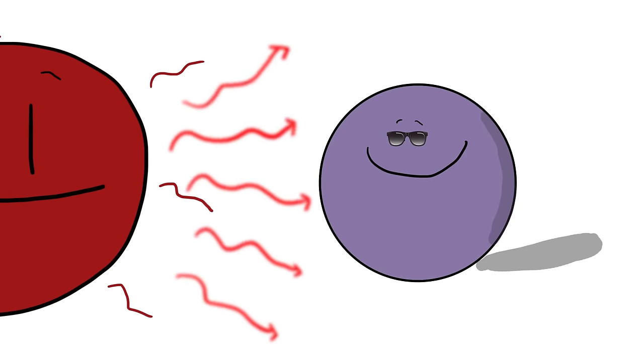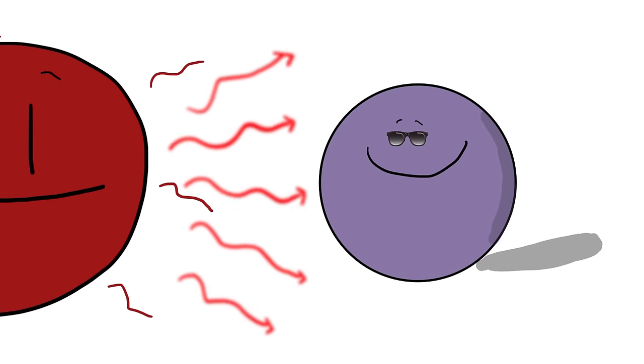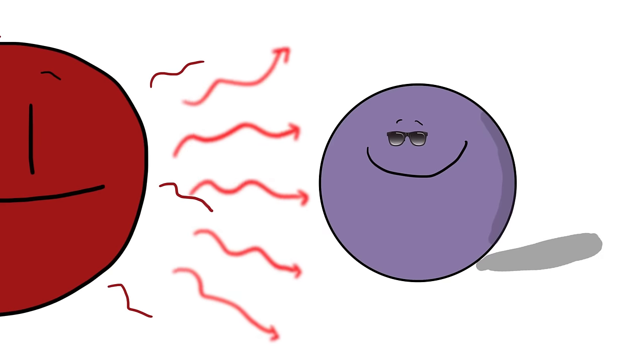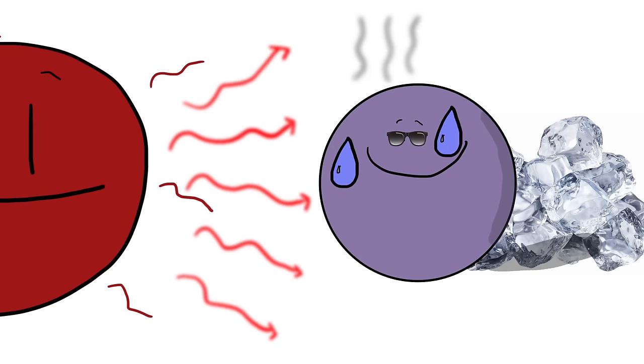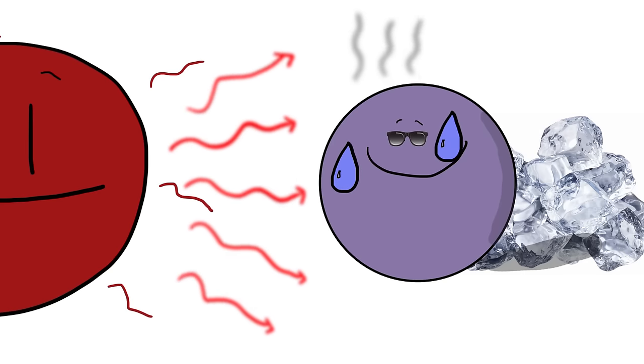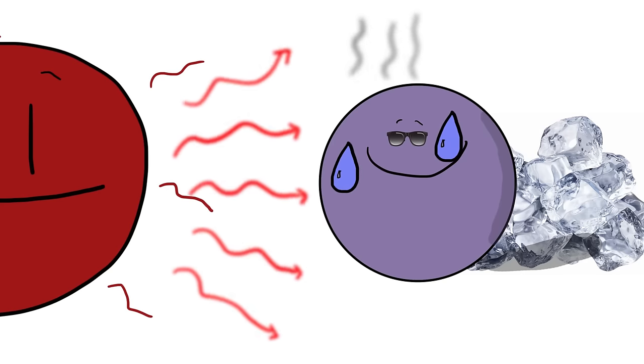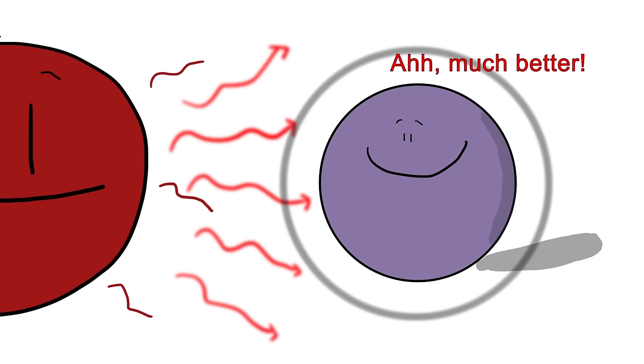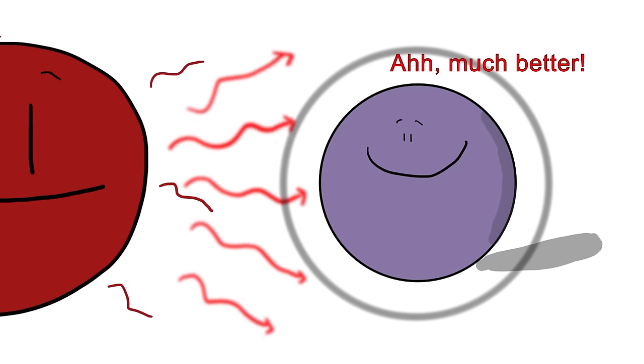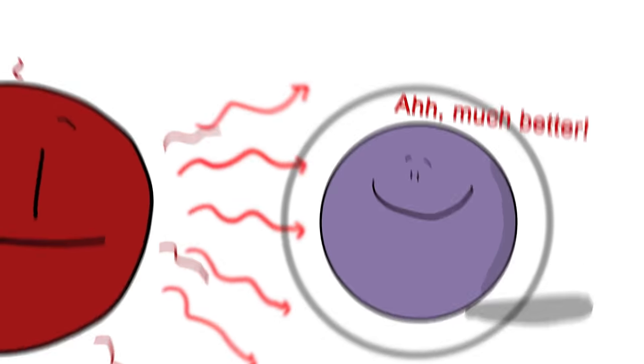Since TRAPPIST-1 is so relatively mild a star, it's not yet certain whether its planets would suffer from extreme heat on one hemisphere and extreme cold on the other. However, even if that is the case, it's thought that a proper atmosphere on any of these planets would help dissipate the heat and allow for a milder climate.